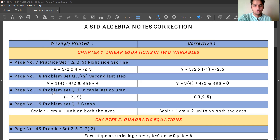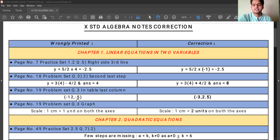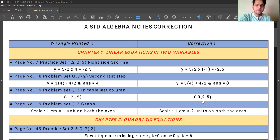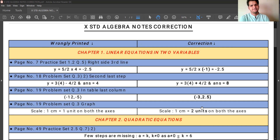Page number 19, Problem Set, question number 3. In the printed table, the last column shows the coordinate point minus 12 comma minus 5. Instead of minus 12 and minus 5, it should be minus 3 comma 2.5. Kindly rectify those coordinates in the table to minus 3 comma 2.5.